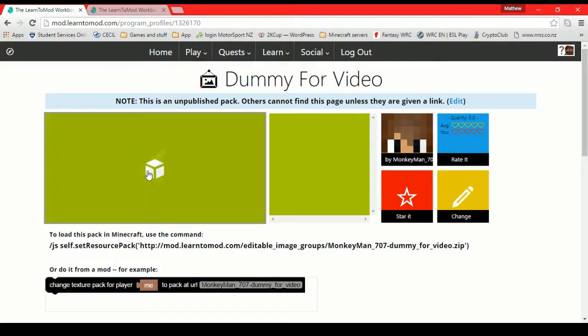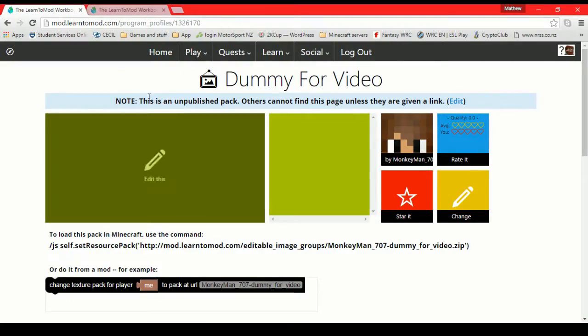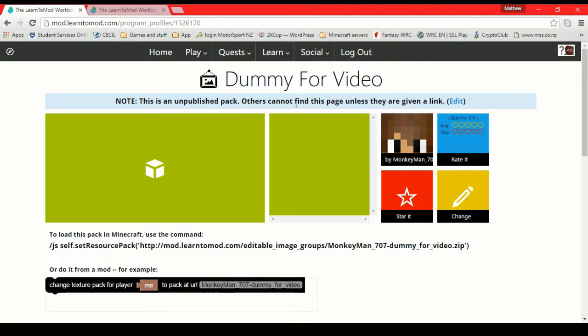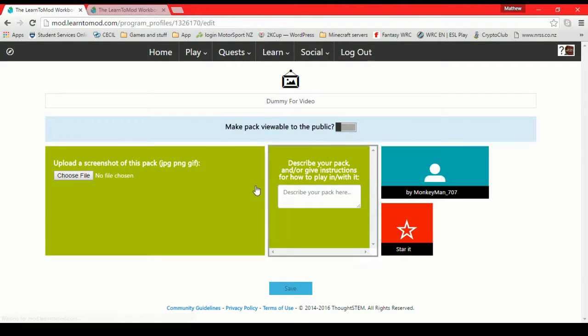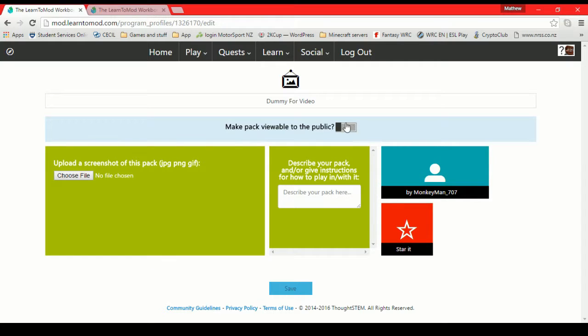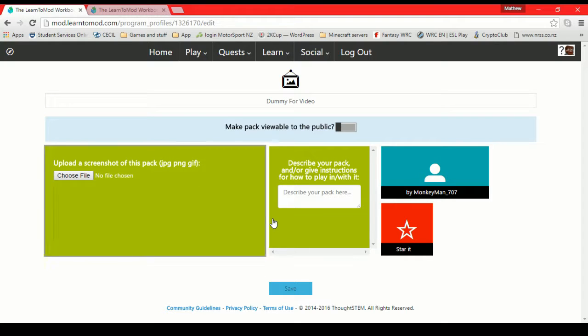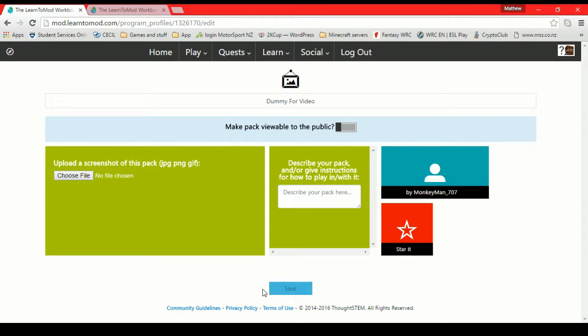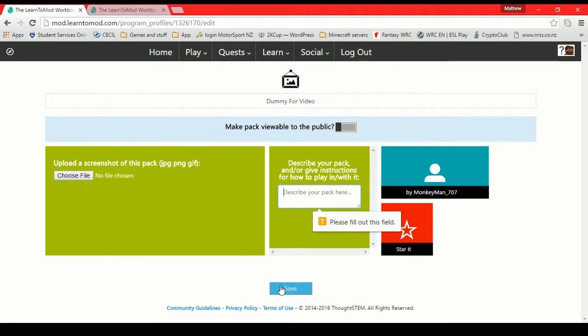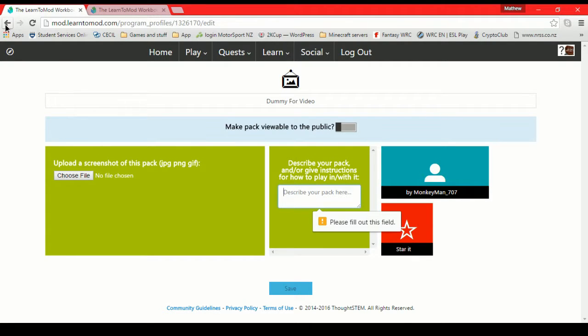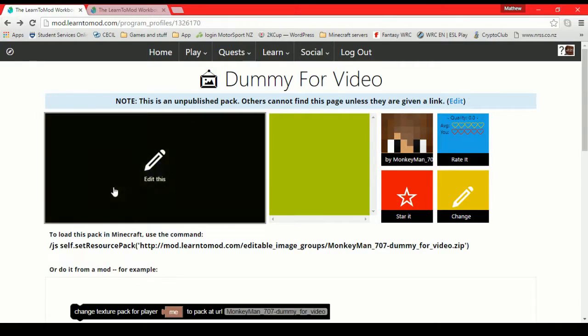I should also mention that you can make your texture packs public here. You can make your texture packs public, and then other people, like your friends and stuff, will be able to come in and grab the same texture pack as you. So if you do want other people to play with the same texture pack, boom, make it public. Easy.